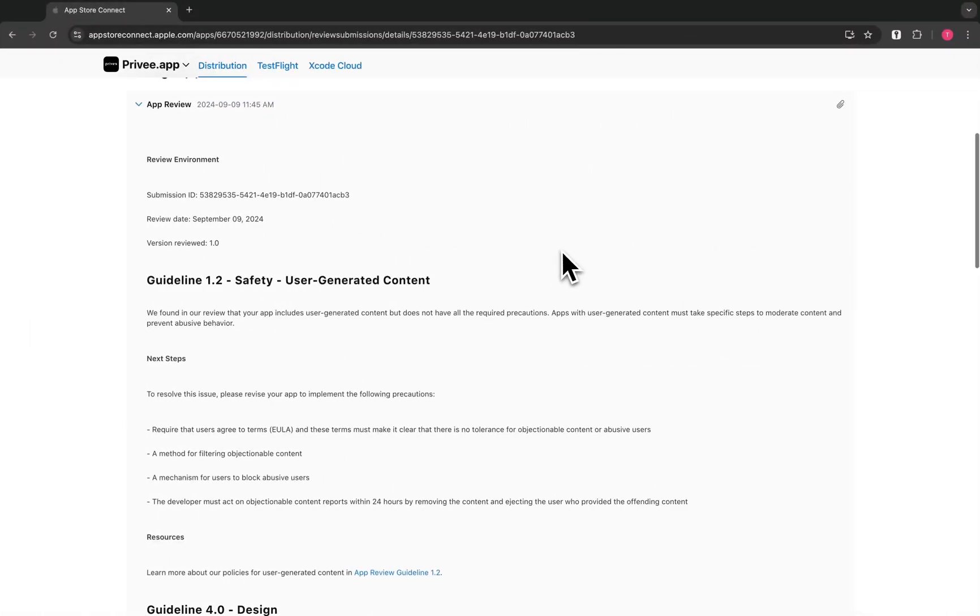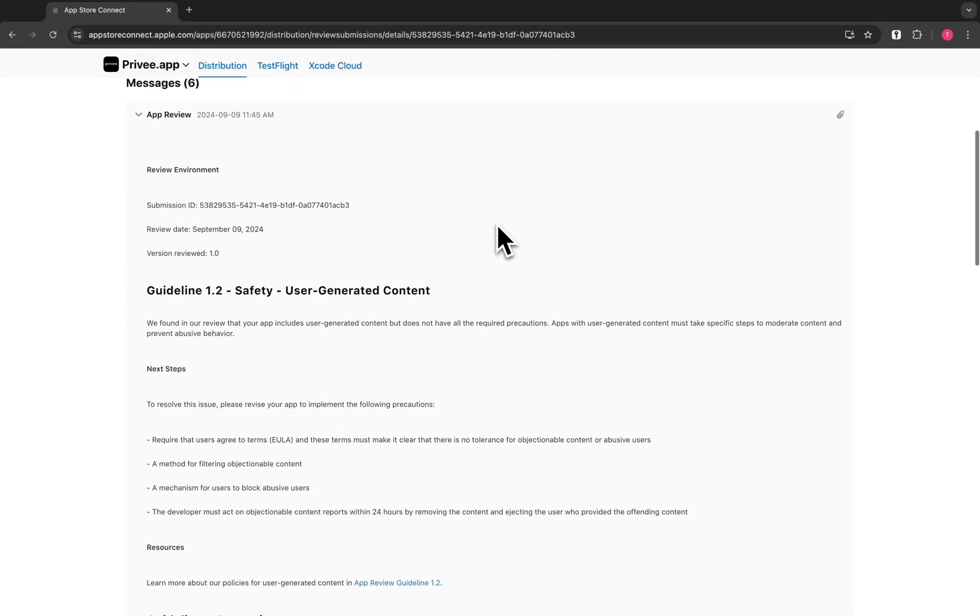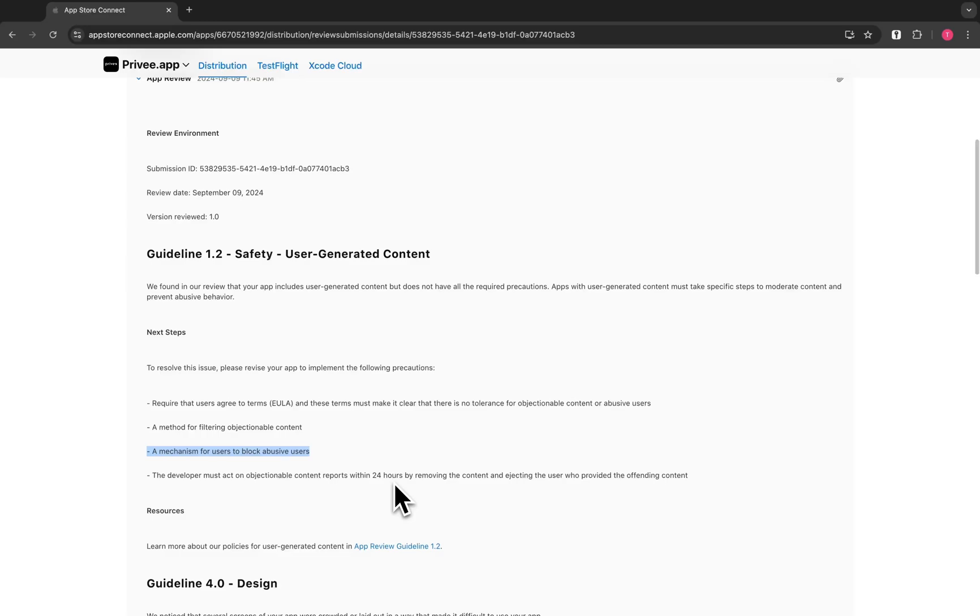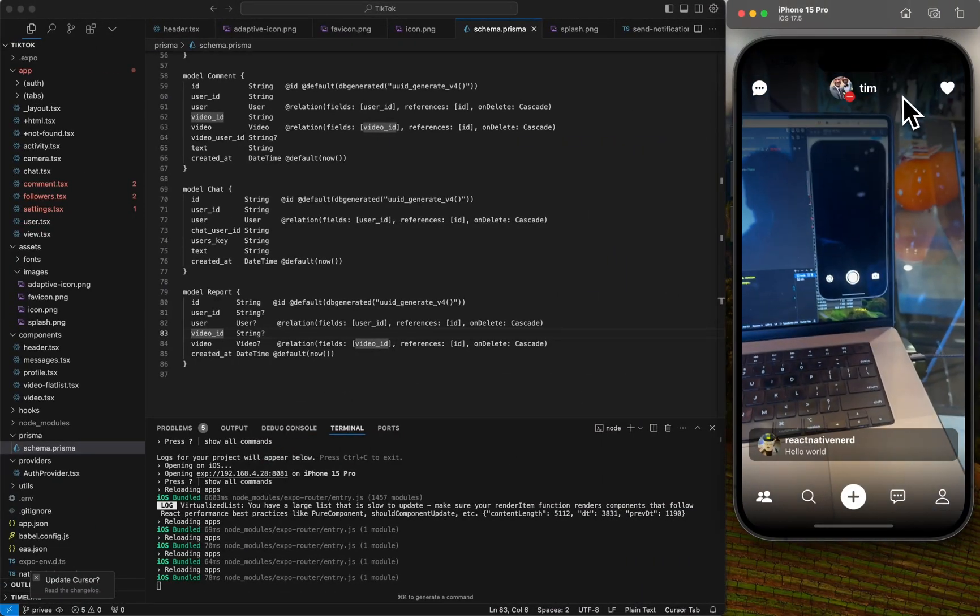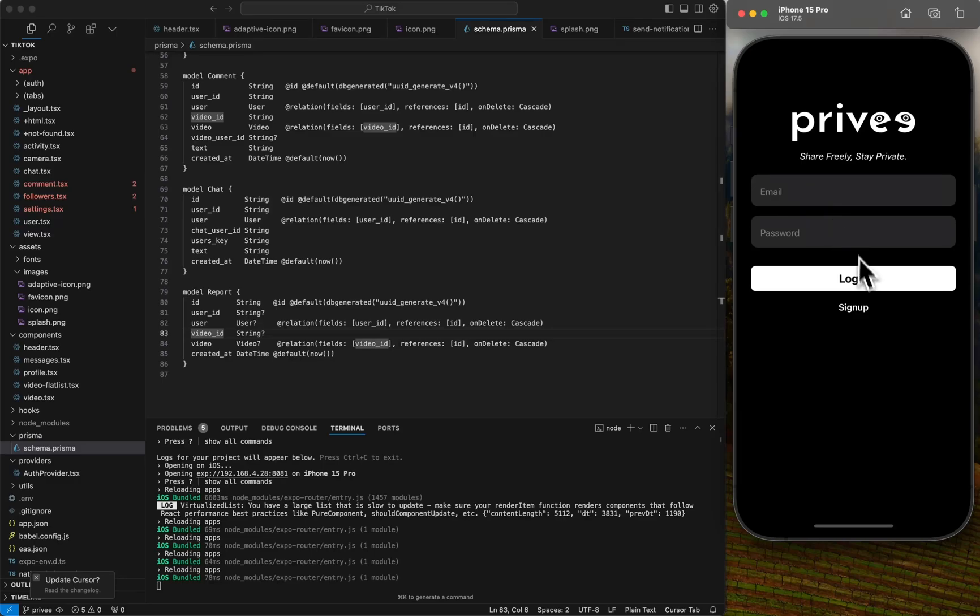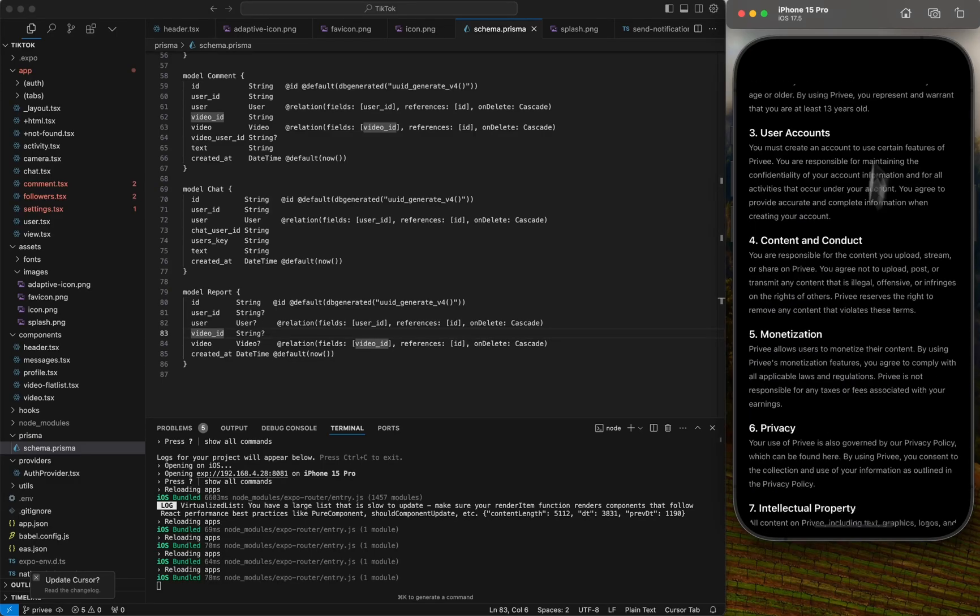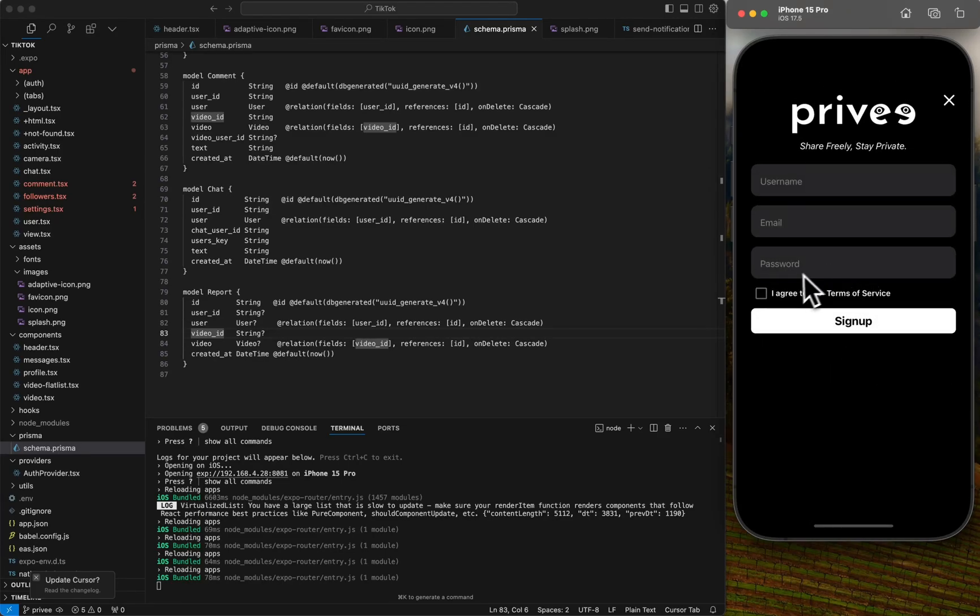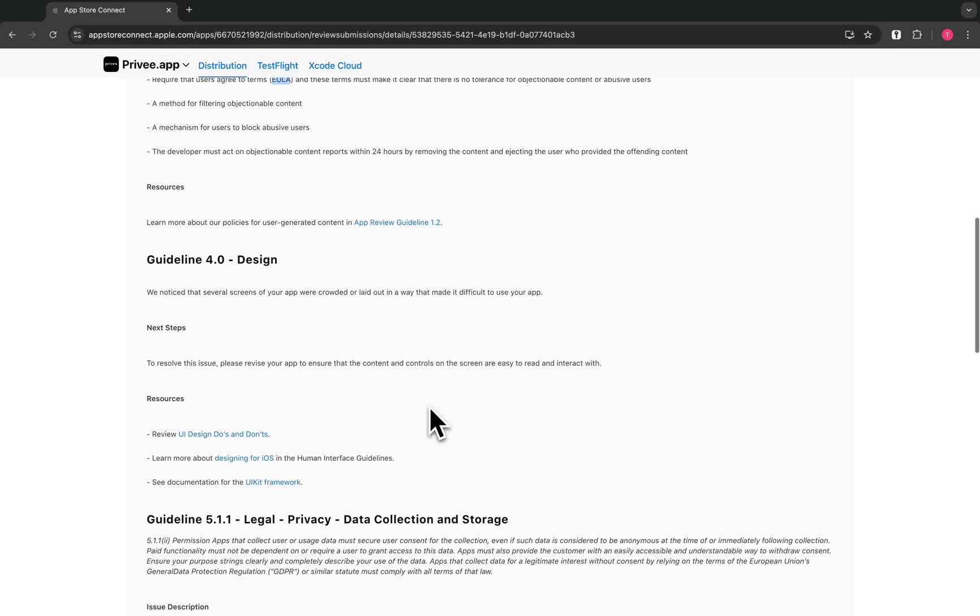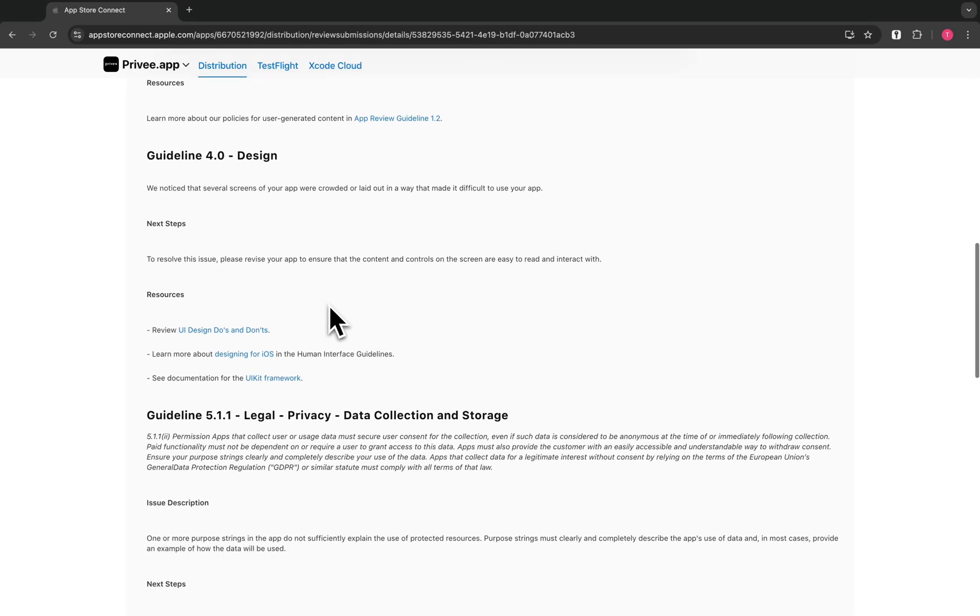So those are two major things for specifically user-generated content. And I'll show, I'm going to submit this app to the app store just so that people can log in and test it out themselves. And you can see this is the type of app review you get. So first thing, we just talked about safety, user-generated content. Method for filtering objectionable content, which you just covered, a mechanism for users to block abusive users. And then you have to review within 24 hours. Another one is the ability to, when you sign up, terms of service. We need these terms of service to be able to tell the user what we're doing with their information and what they're agreeing to when they sign up. So this checkbox has to be required when they sign up. And so that's another one, the EULA, the terms as well.